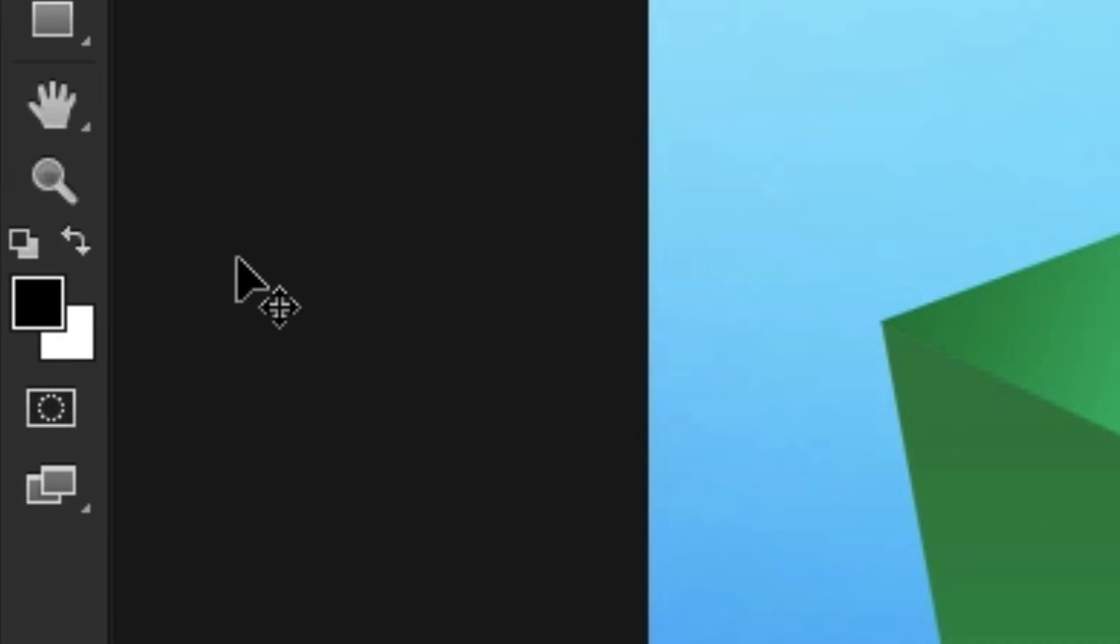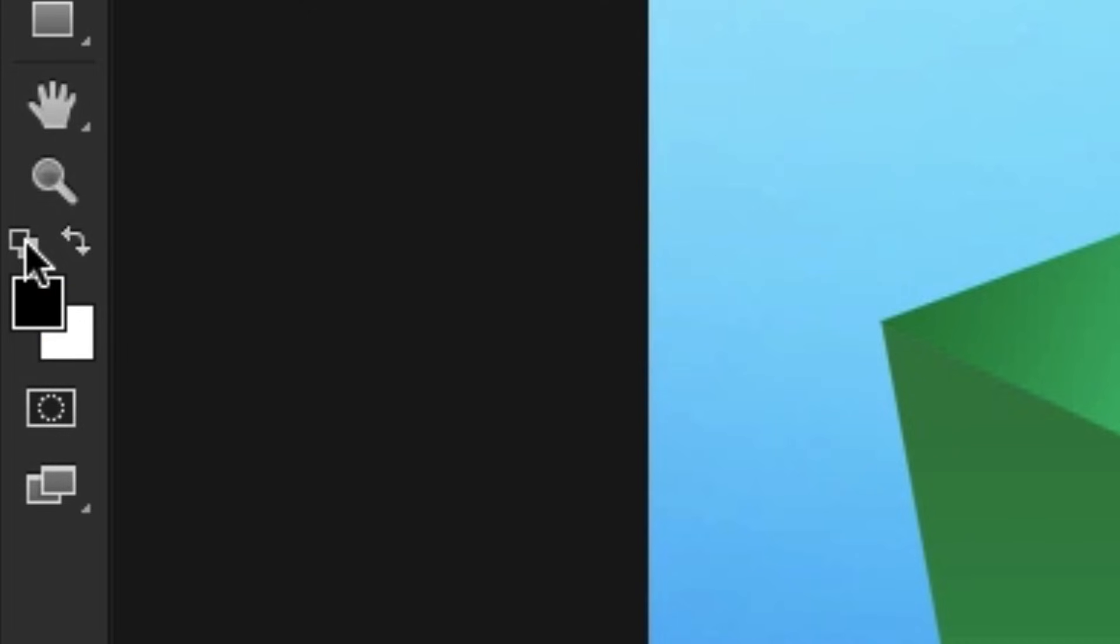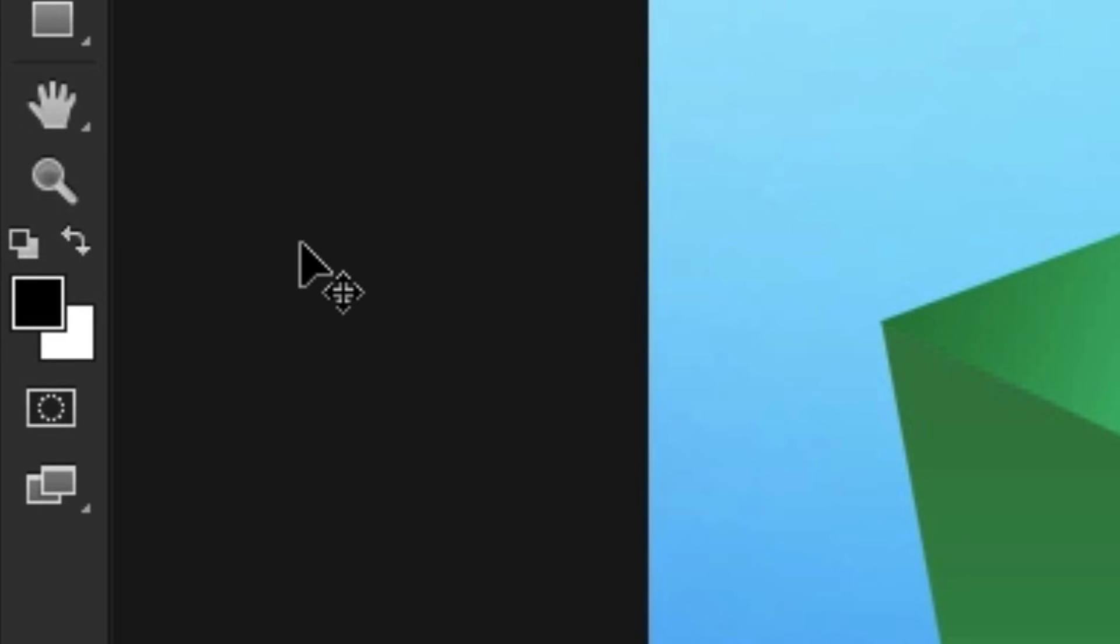Now to the left of the swap foreground and background, we have another little button, and this is the default foreground and background. If I press this, it's going to set the foreground and background squares to black and white. Now we can't really see this happening at the moment as our colours are already black and white.